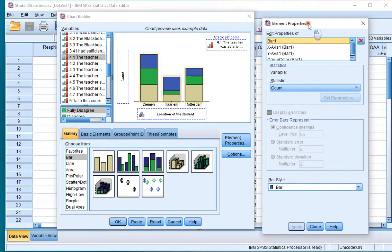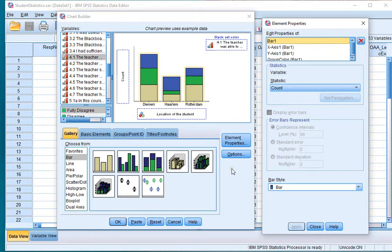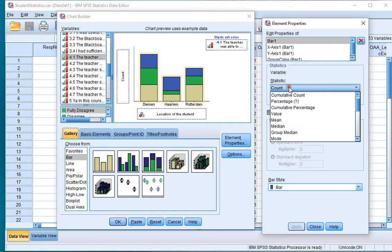Then in the element properties, if you don't see that click on element properties. If you don't want to see counts but if you want to see percentages, click on percentage.